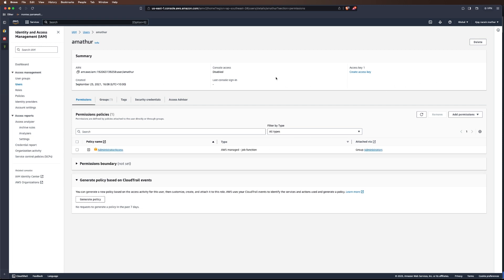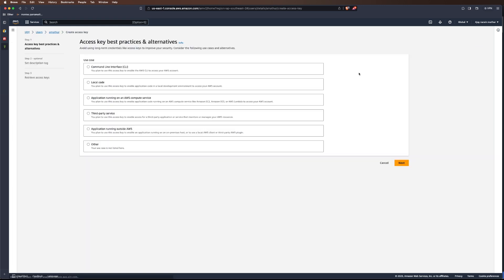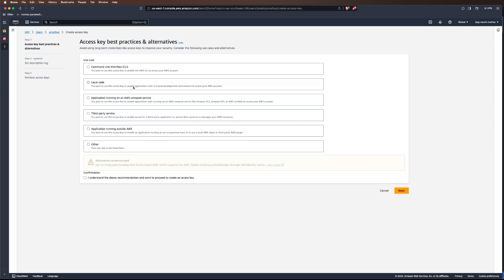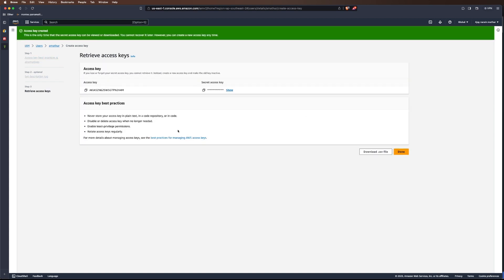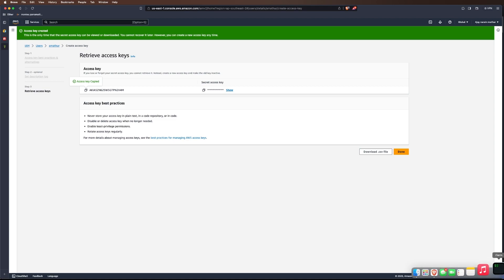On the user you'll see Create Access Key. Let's create an access key. We'll access using local code, I understand the recommendation and accept. I'll skip the tagging. Now that's created, just copy it.